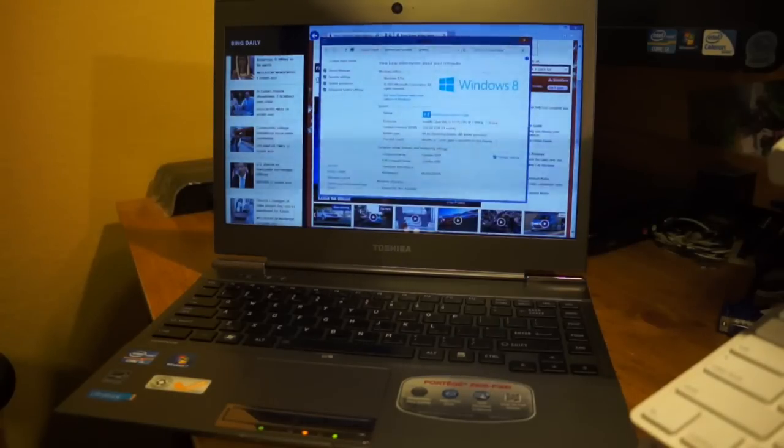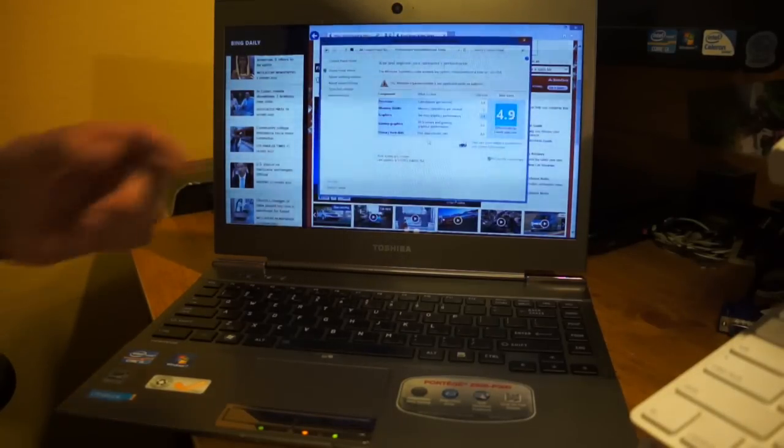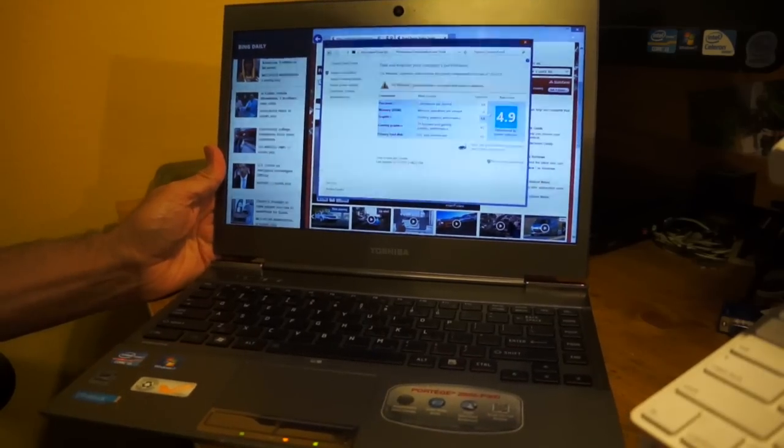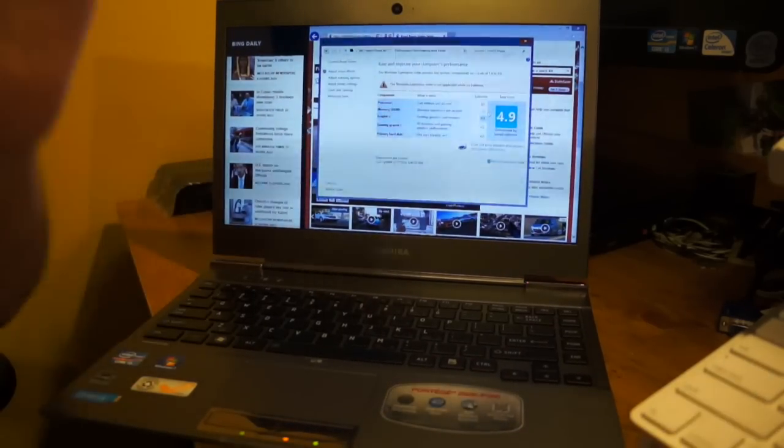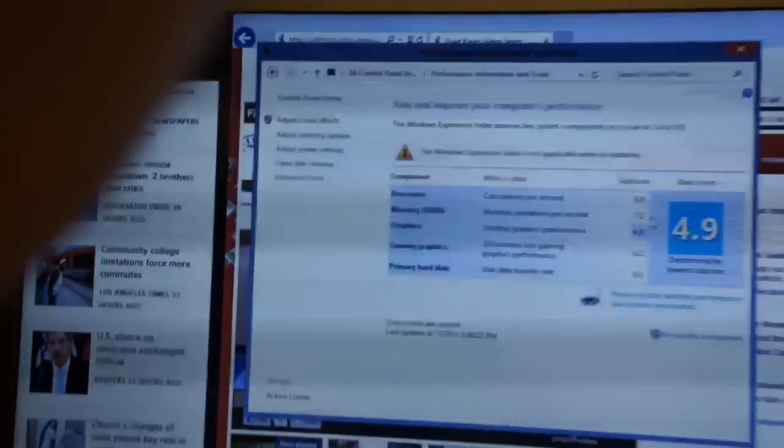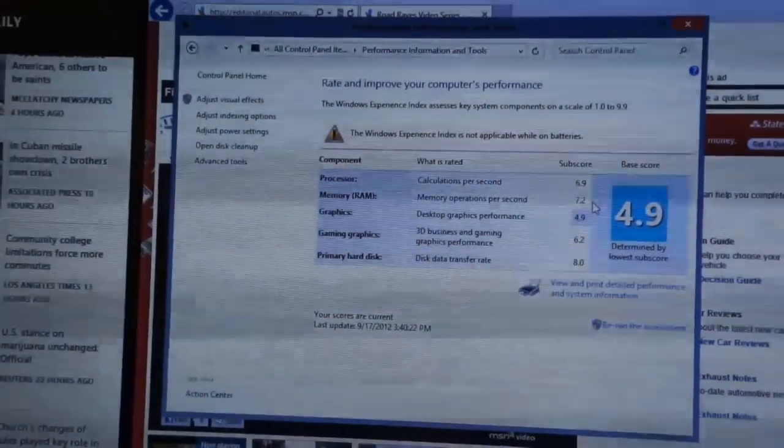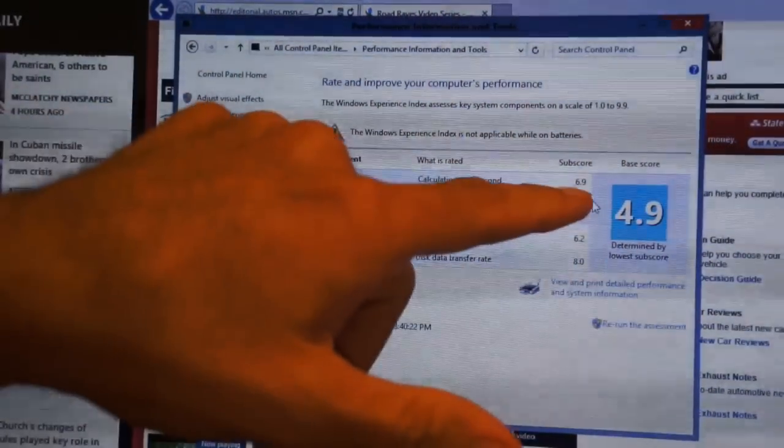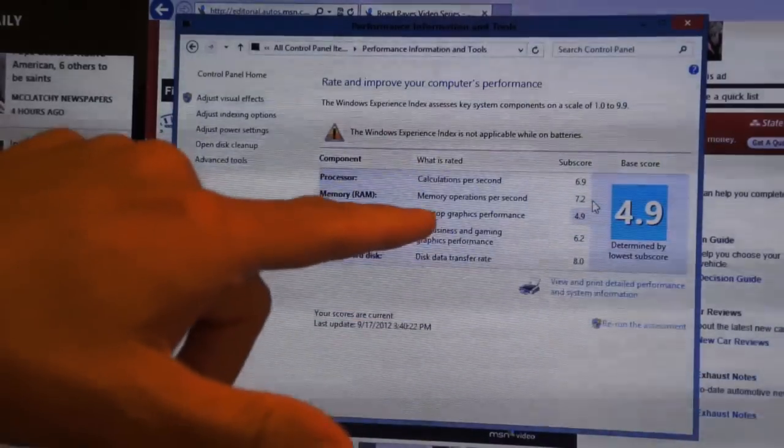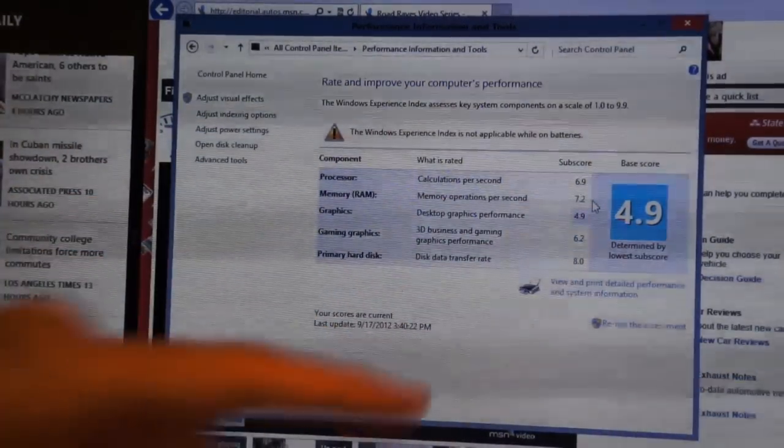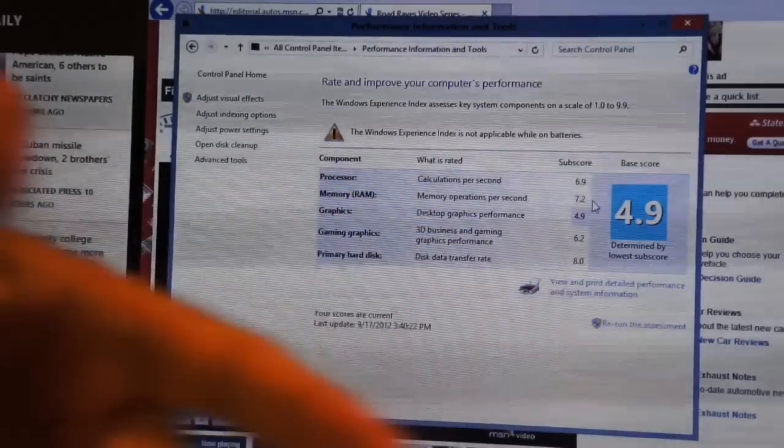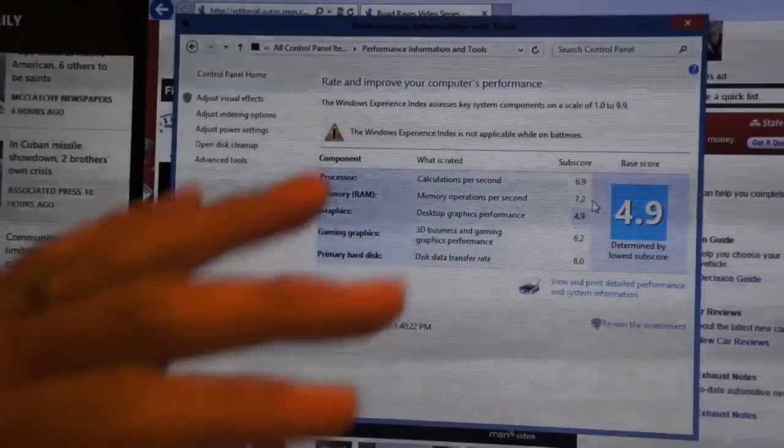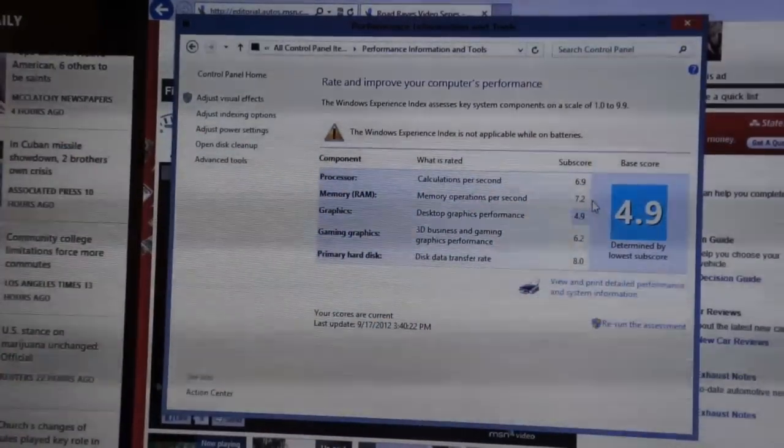So we'll go to system here. Maybe I'll zoom in for you guys. You can see I get a 4.9 - the processor calculations is 6.9, memory configuration 7.2 which is very nice. Desktop graphics performance is the lowest at 4.9, so this Toshiba is doing very good.